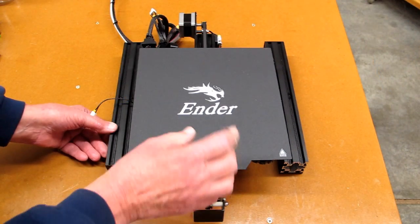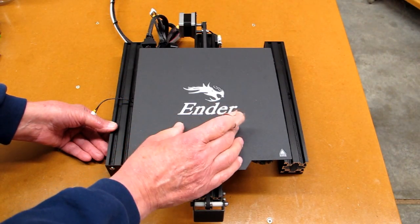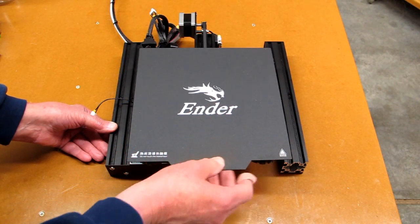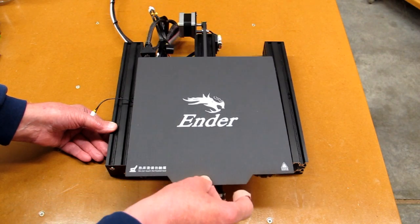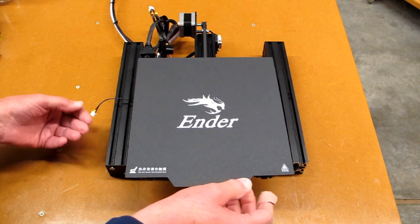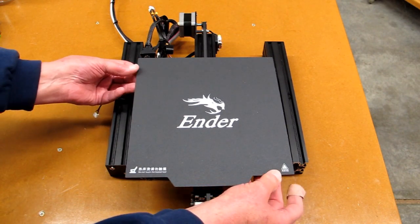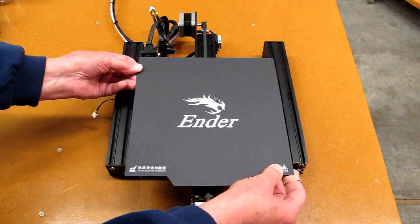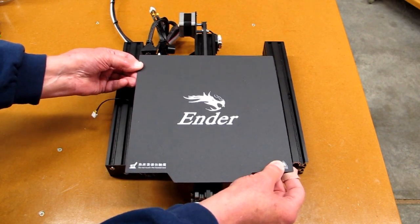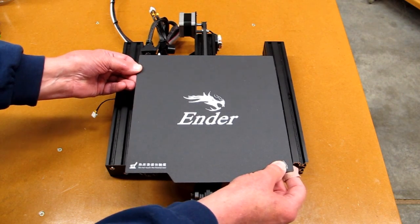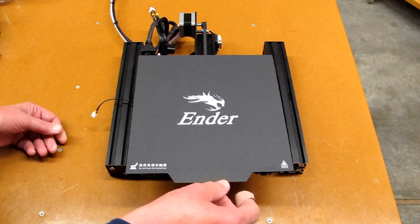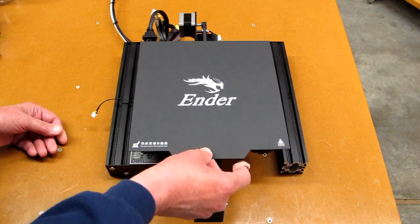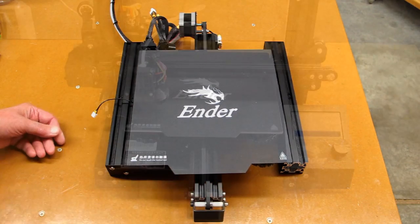The problem I had with the Ender 3, when you move this back and forth, there were flat spots on the wheels, they were too tight. This has been shipped with the wheels loose, so there will be no flat spots on there, but you do need to adjust that.